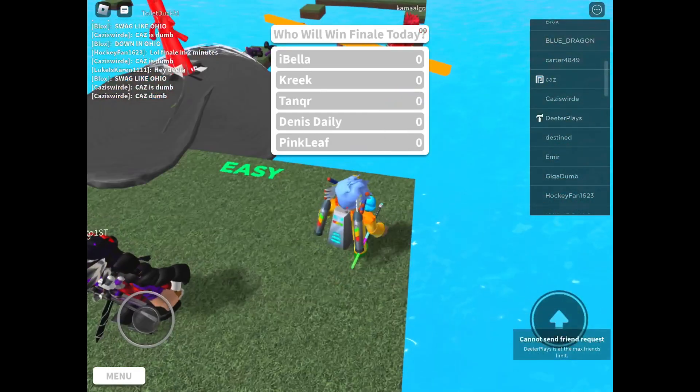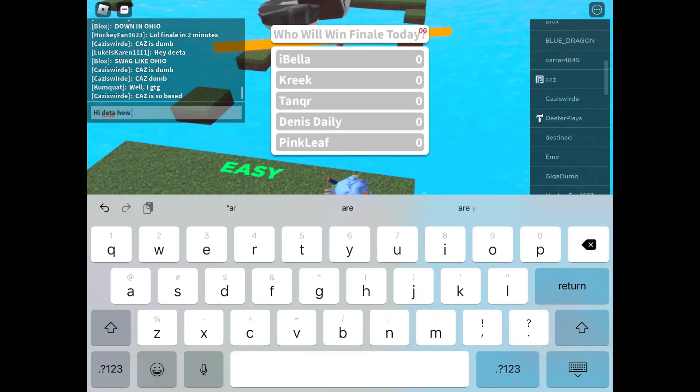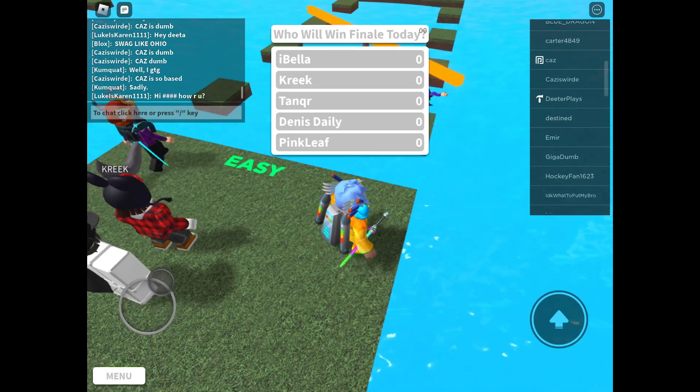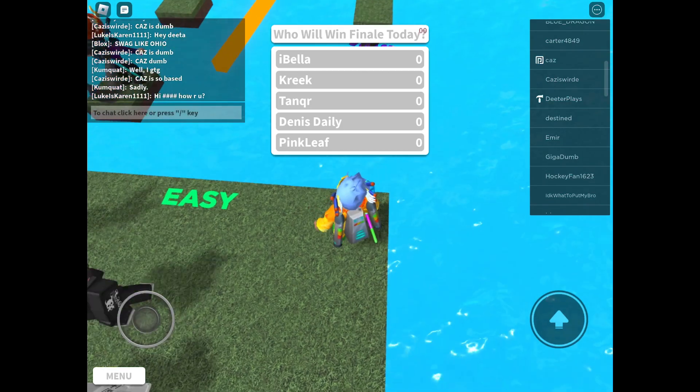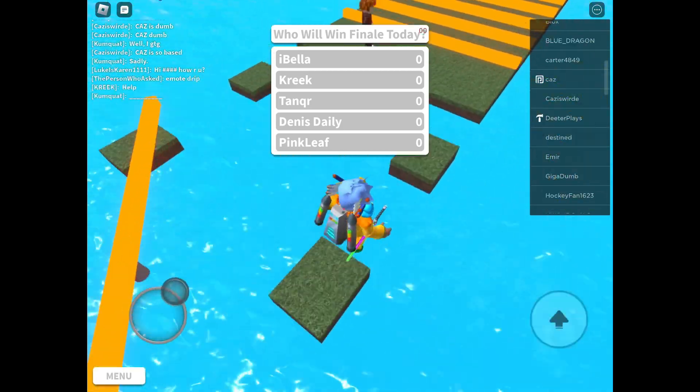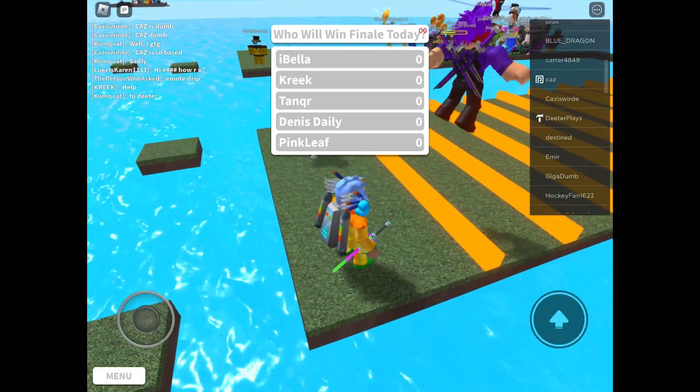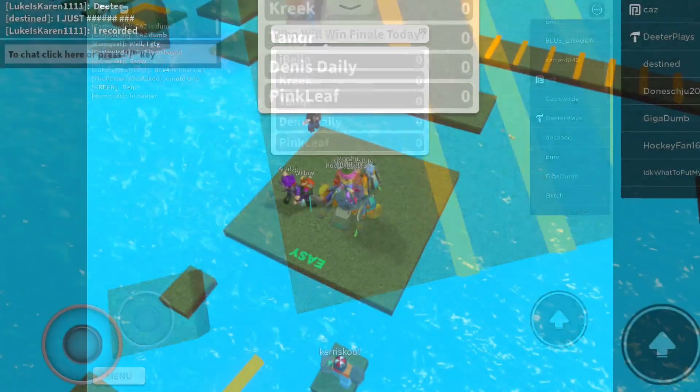Welcome back guys. Today we're meeting a YouTuber called Dita Plays. Basically, Dita Plays is a YouTuber.